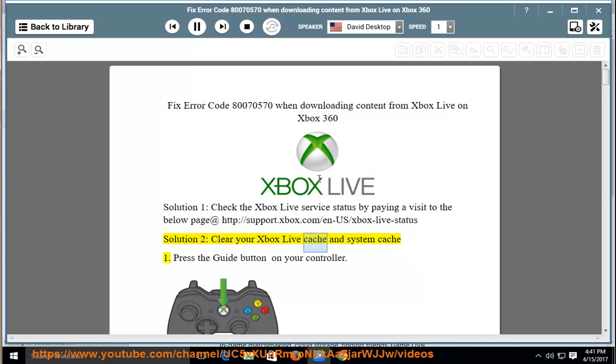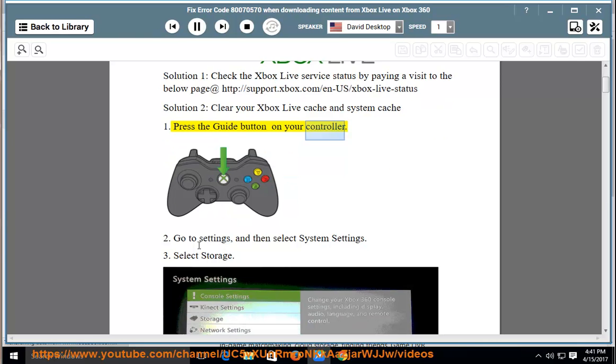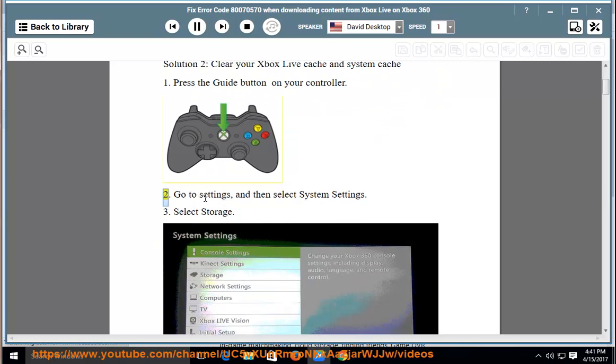Solution 2: clear your Xbox Live cache and system cache. Press the guide button on your controller. Go to settings and then select system settings.